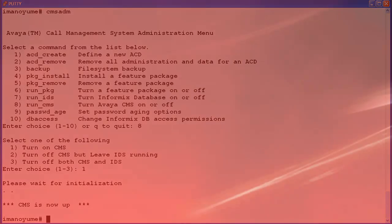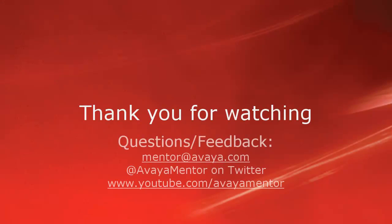Thank you for your time today. We welcome comments, questions, and feedback at mentor@avaya.com or on Twitter at Avaya Mentor.